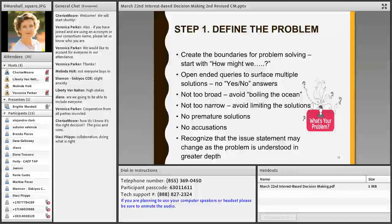But we don't want to go so broad that we find ourselves taking on an issue that isn't within our ability to address — we sometimes call this boiling the ocean. As we work to define the problem, we need to resist the temptation to prematurely start moving into solutions. People get excited about having named the problem and immediately jump to solutions. If we do so prematurely, we might be solving for the wrong problem, and if we ignore the interests of stakeholders, we won't have a durable solution.